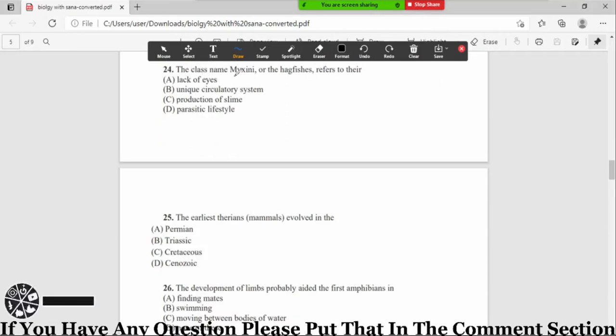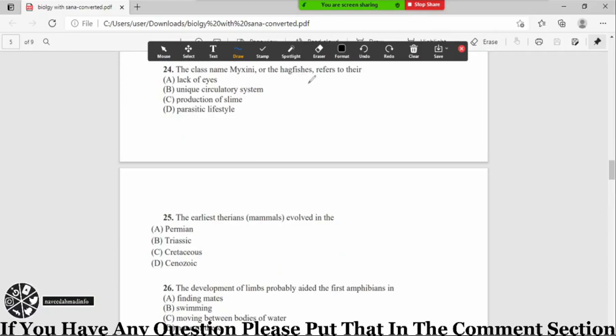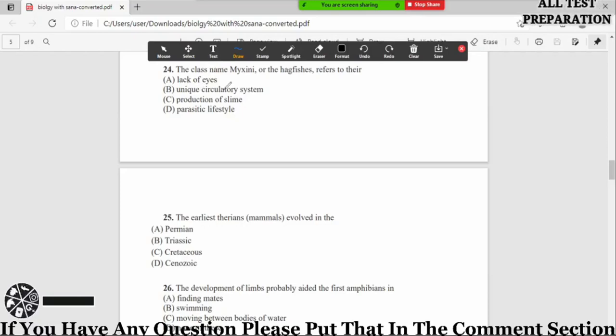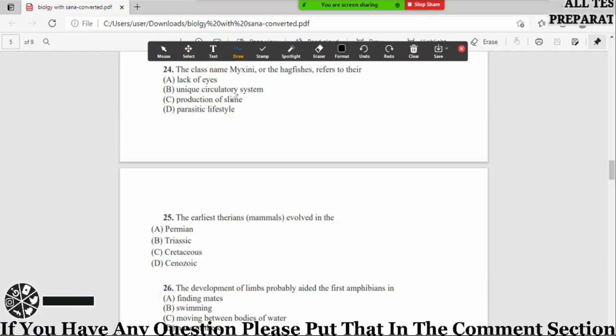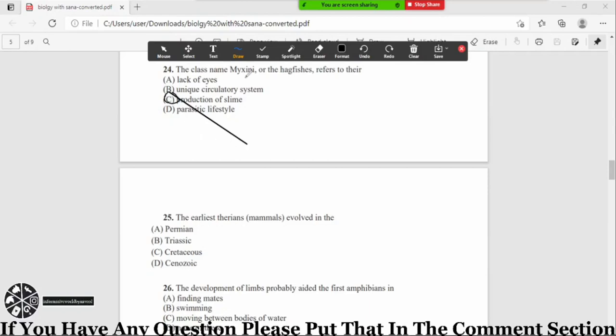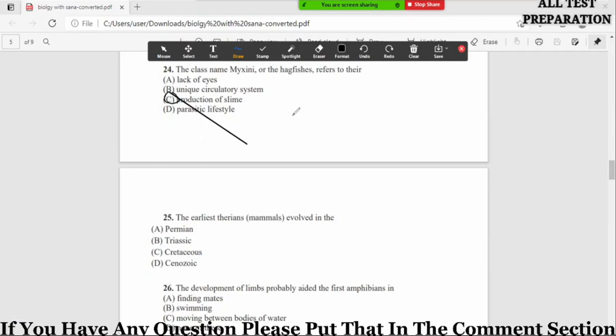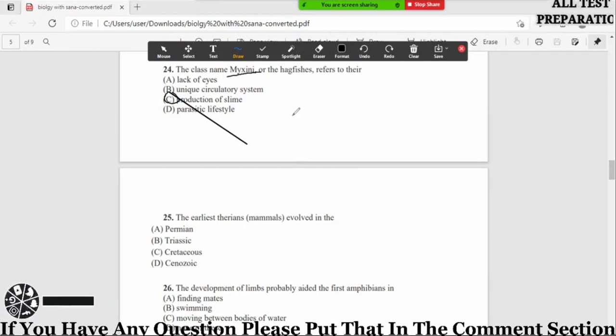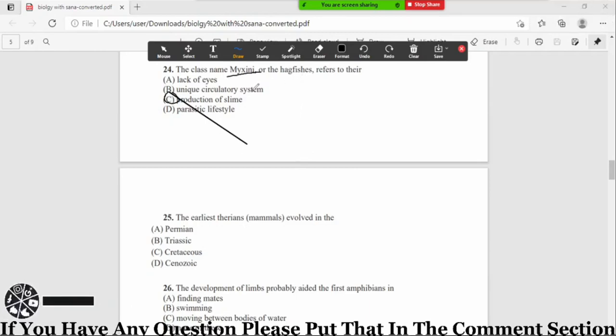Now MCQ number 24: the class name Maxini or the hagfishes refers to their option A lack of eyes, B unique circulatory system, C production of slime, D parasitic lifestyle. So the correct option is option number C, production of slime. The hagfishes which is called Maxini, Maxini because of the feature that they produce slime.